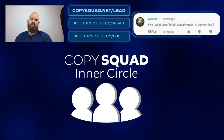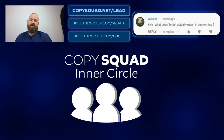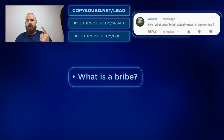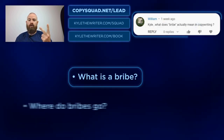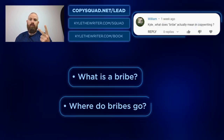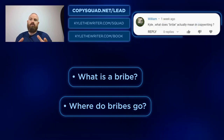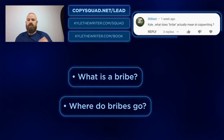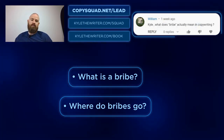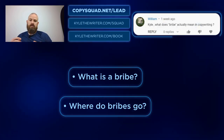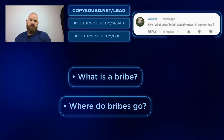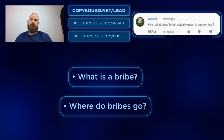Here's what I want to cover in today's video. First, what is a bribe? Second, where do bribes go in regard to a lead? And third, I want to give you a couple of examples I used straight from the call last night that we recorded.